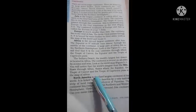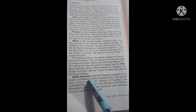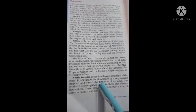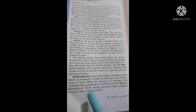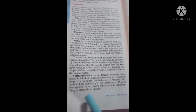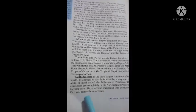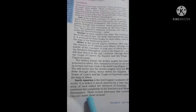North America is the third largest continent of the world. It is linked to South America by a very narrow strip of land called the Isthmus of Panama. The continent lies completely in the northern and western hemispheres, with three oceans surrounding it.